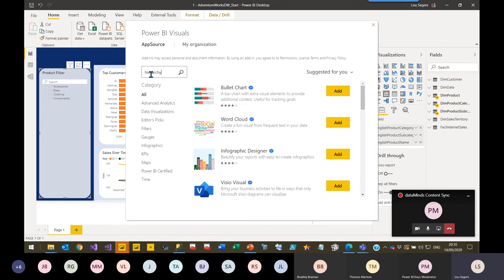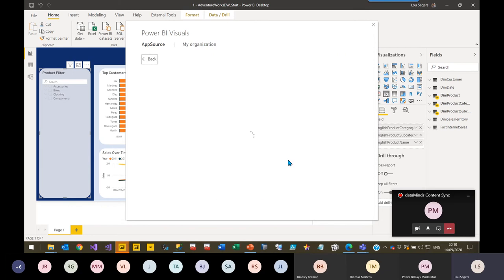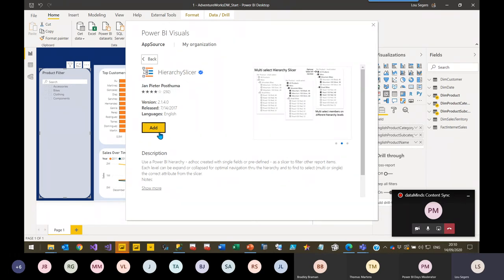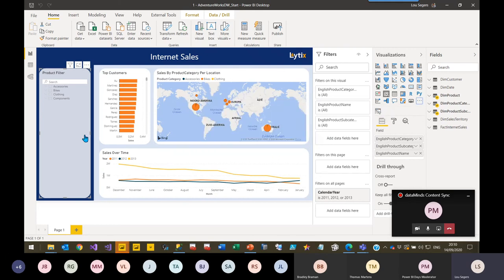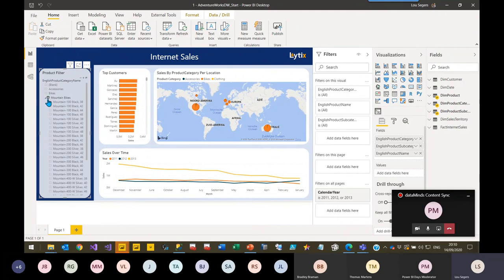An example: how did you create your hierarchy filters about six months ago? I used a custom visual from the marketplace called the Hierarchy Slicer. It was a frequently used slicer in a lot of Power BI reports and I think a lot of people still use it. You can simply add it to your report and it shows the hierarchies — it does exactly what you would like to see, and it does the job.